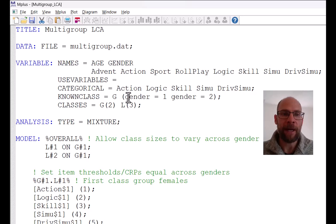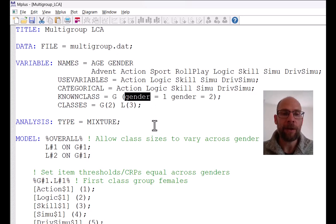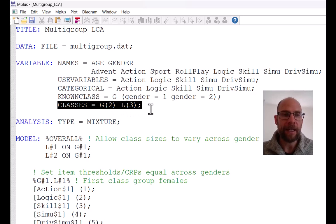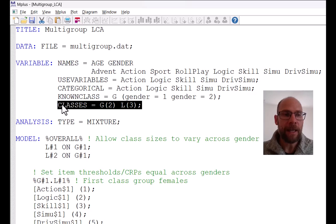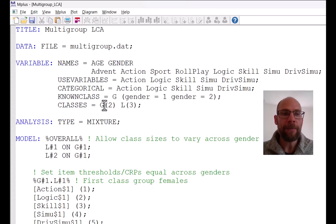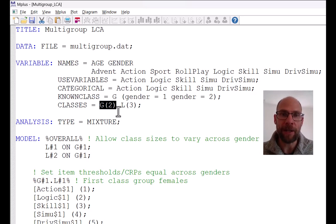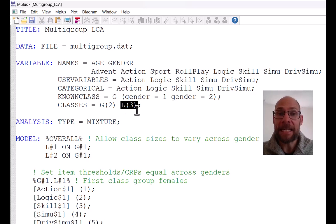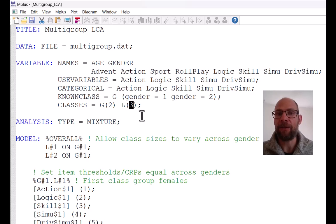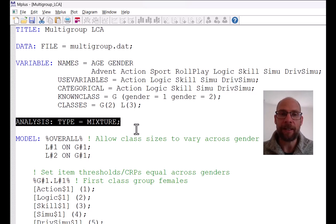Note that upper or lower case doesn't matter in M-plus. Now, unlike a single-group latent class analysis, here we have two class variables. One is our known class variable G with two levels — the two gender groups — and the other is L, the label I picked for the actual latent class variable, with a three-class solution in this case. You also have to specify type equals mixture, as you would with any mixture distribution analysis in M-plus.